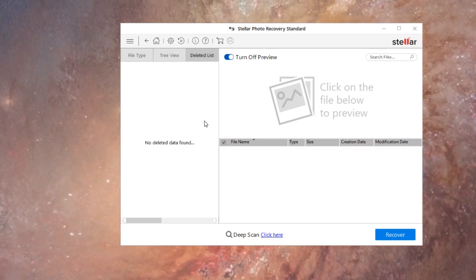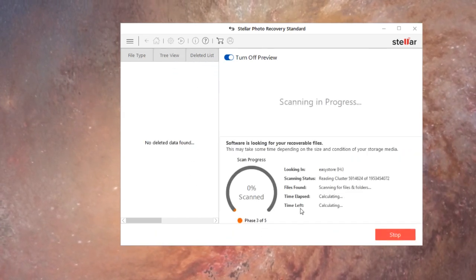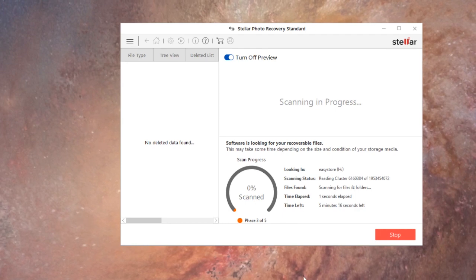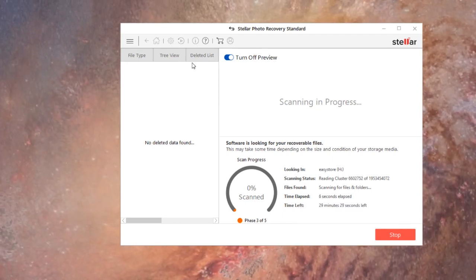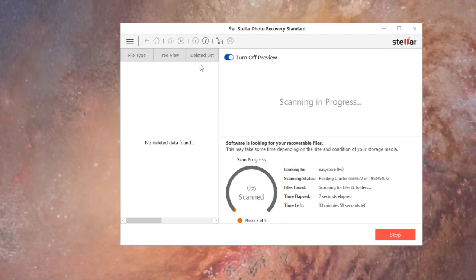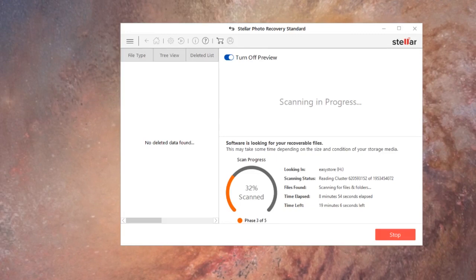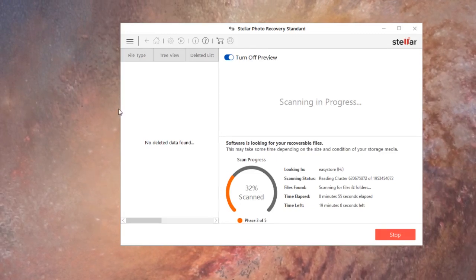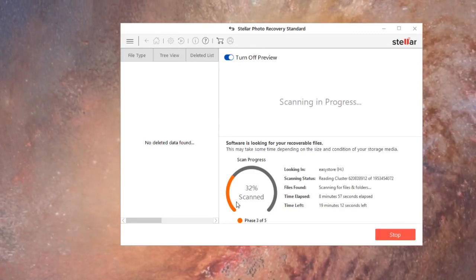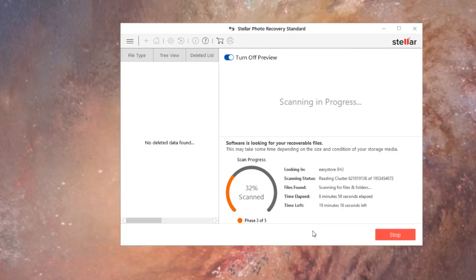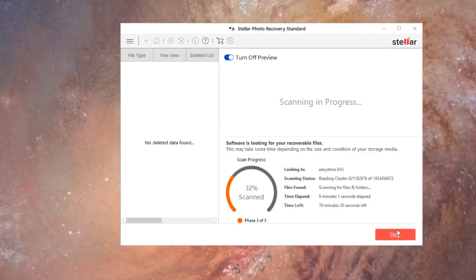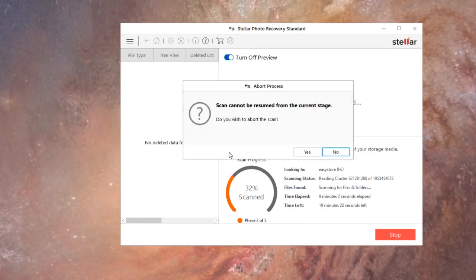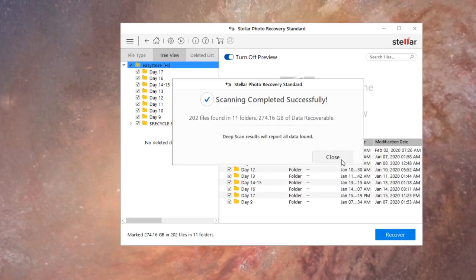So we're gonna do a deep scan and see if it finds the file after a deep scan. Okay so it is still scanning several minutes later, so what we're gonna do is we're gonna stop and see if it found anything.